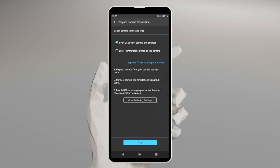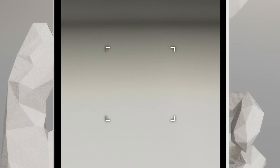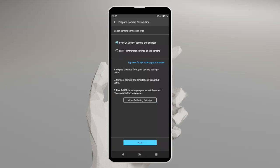Select the option to Scan QR Code of Camera and Connect, then tap Next. You're now ready to scan the QR Code of your camera. Please set FTP manually if your camera doesn't support the QR Code function.